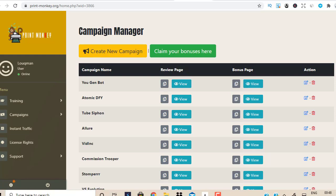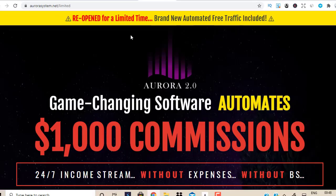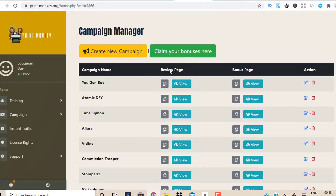So you could drive traffic to that bonus page — which is called the bridge page — and then from there redirect them to the Warrior Plus offer. This is going to boost your conversions. Let me make that very clear: these campaigns have made at least $1,000 in commissions for Brendan, the guy who created Print Monkey.